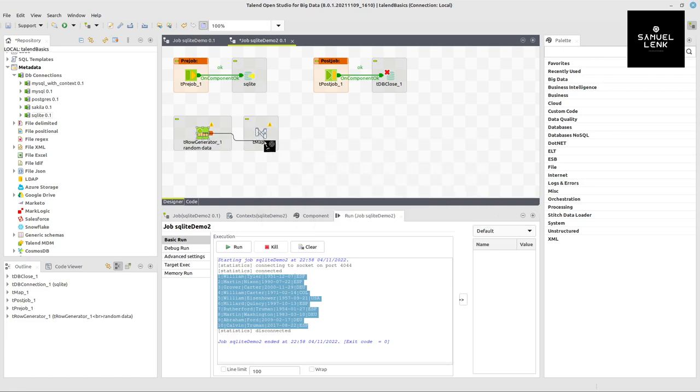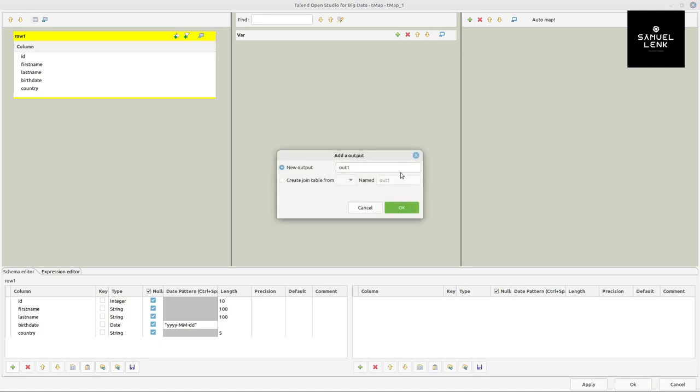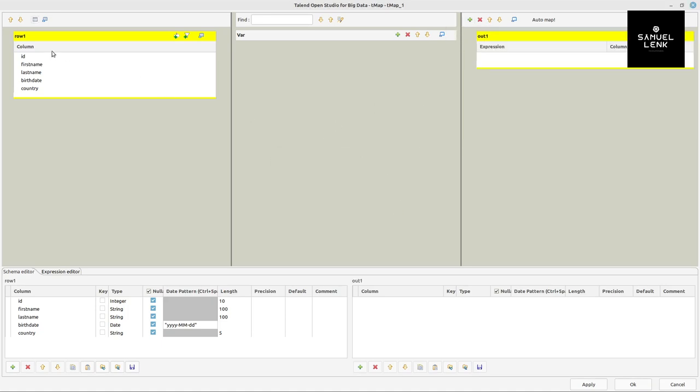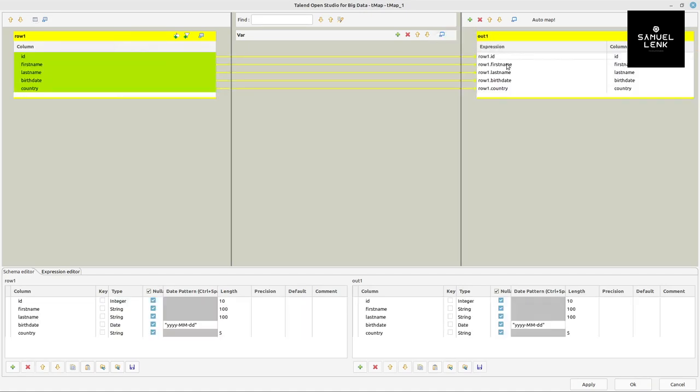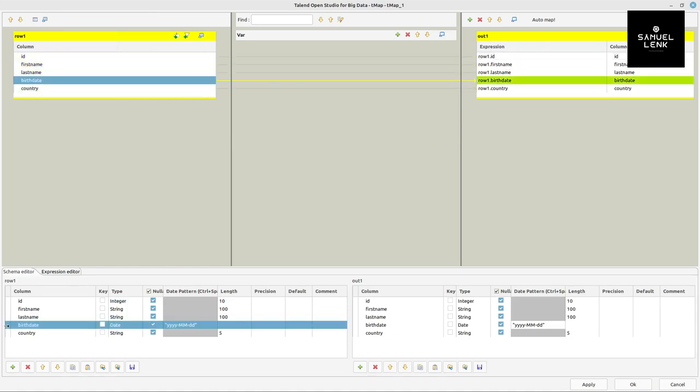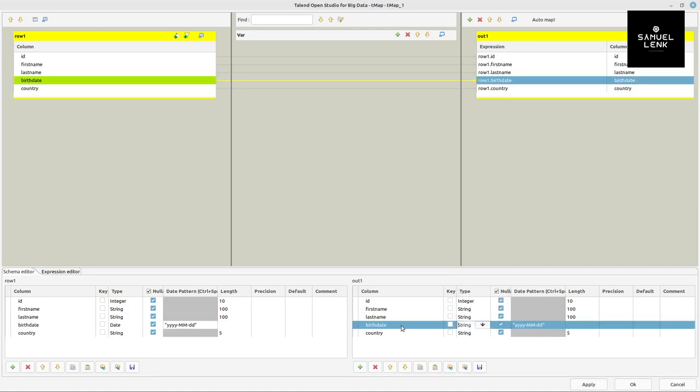The tmap receives the row generator input as row main input. Double click on tmap to create a new output on the top right with the default name, taking all columns from input to output. A small transformation for the birth date: it comes in as a date and should be output as a string because SQLite works like this with dates - in integer format but not stored as a date itself.